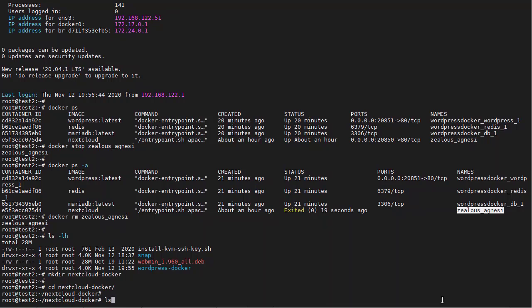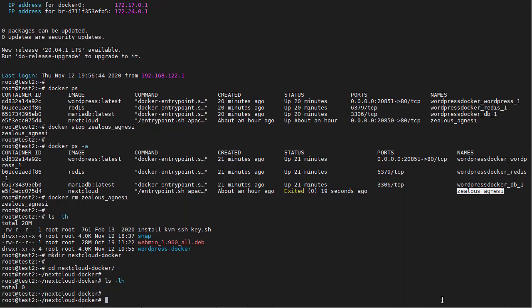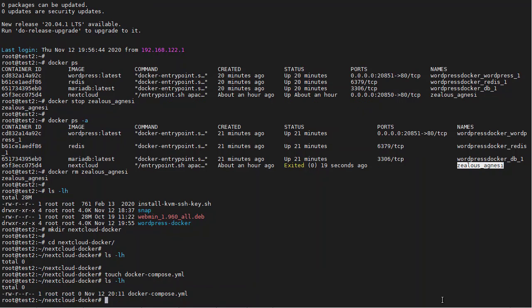Right now it's empty, but we can create our file using touch if we want, docker-compose.yml. And then we can find it here, it's empty.